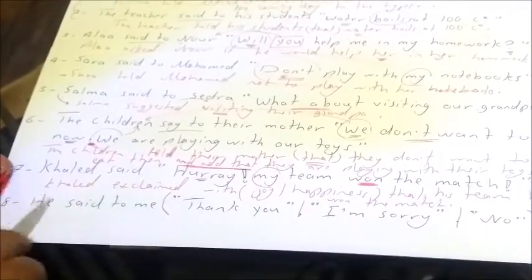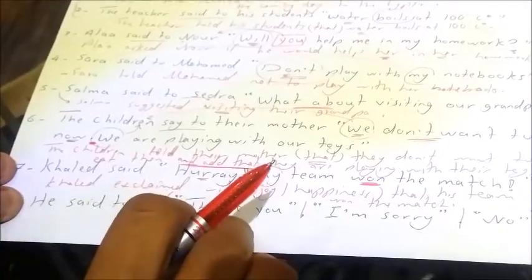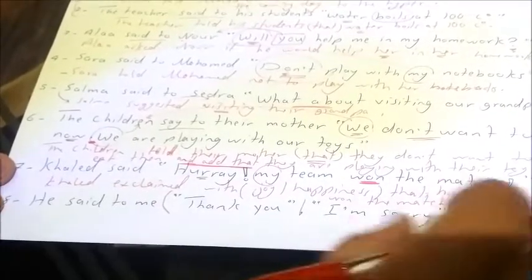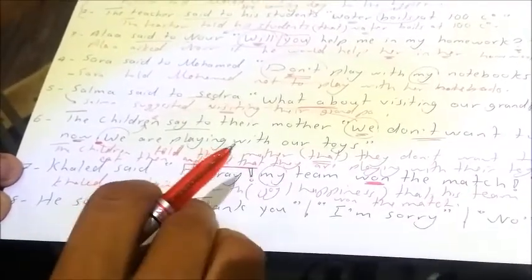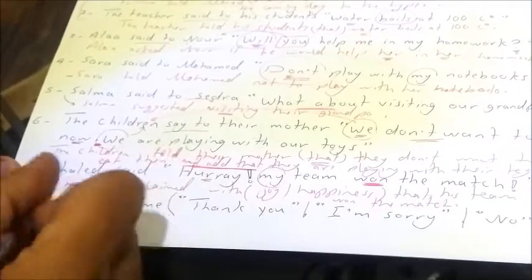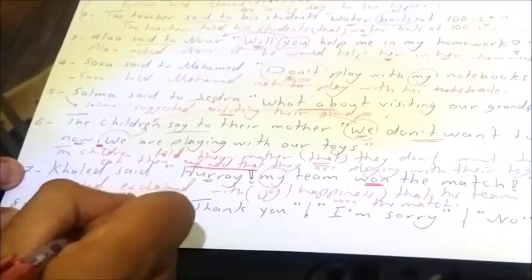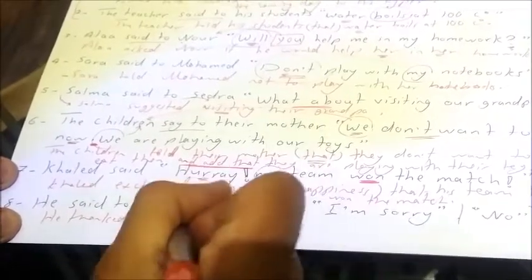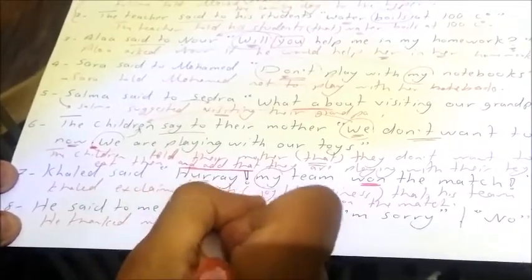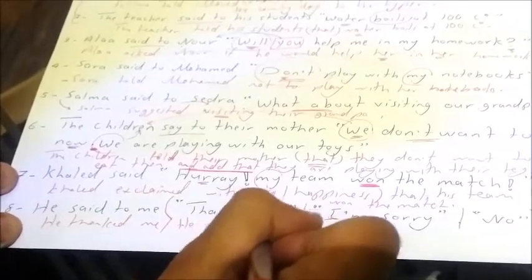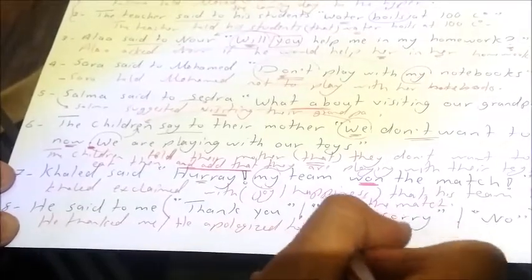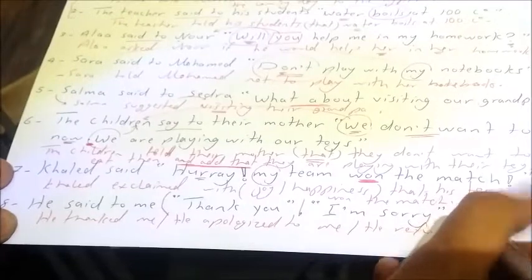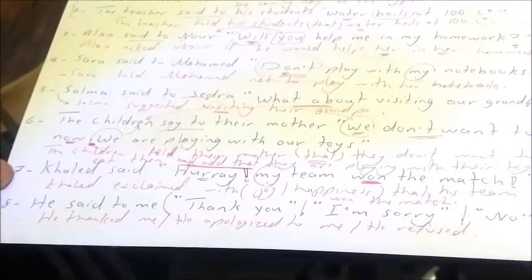For short expressions: 'He said to me, thank you' becomes 'He thanked me.' 'I'm sorry' becomes 'He apologized to me.' 'He said no' becomes 'He refused' or 'He answered in the negative.'